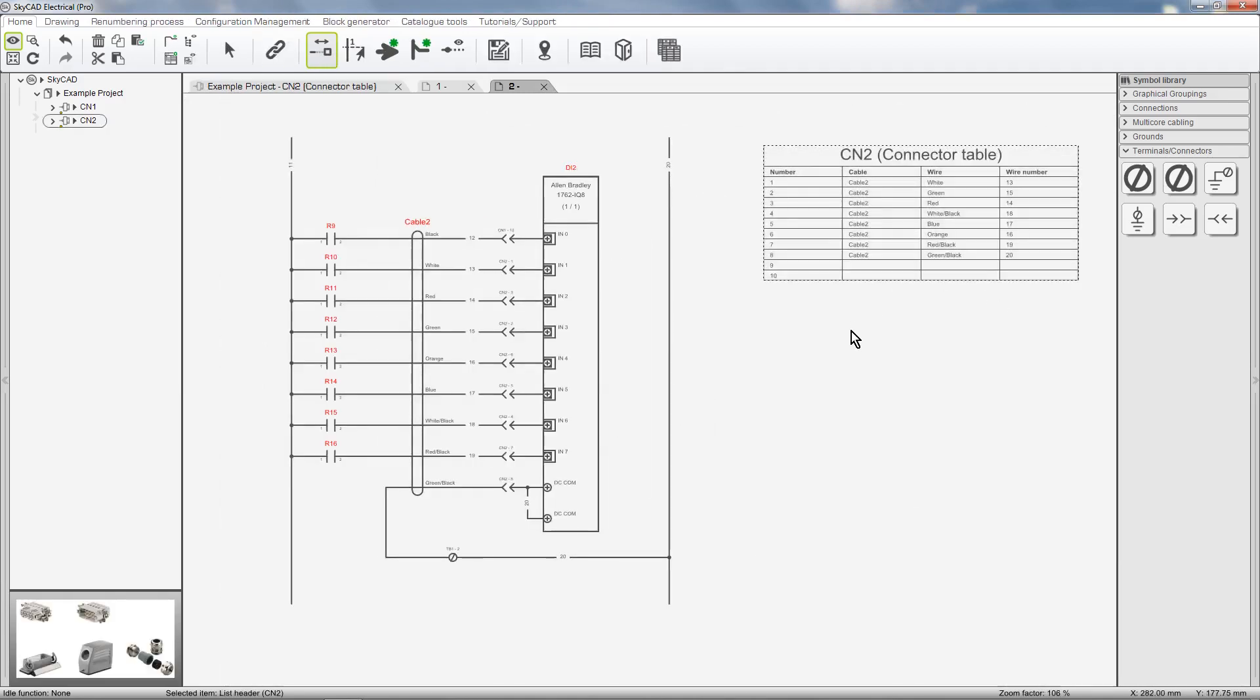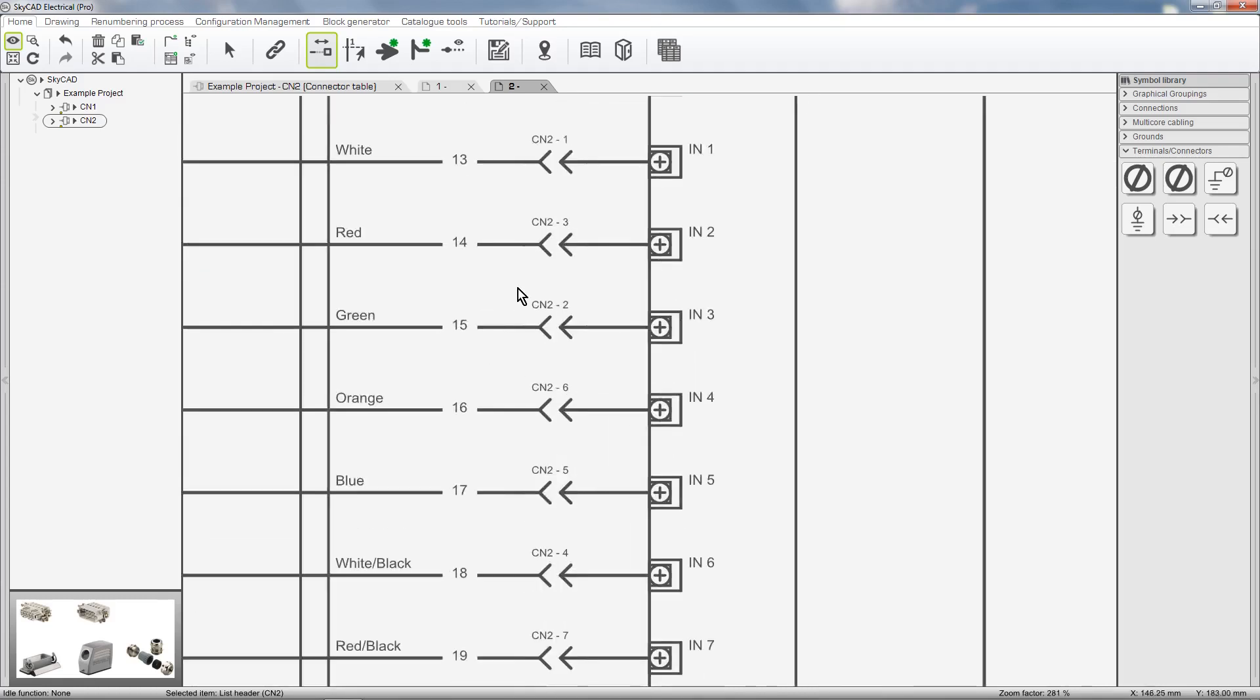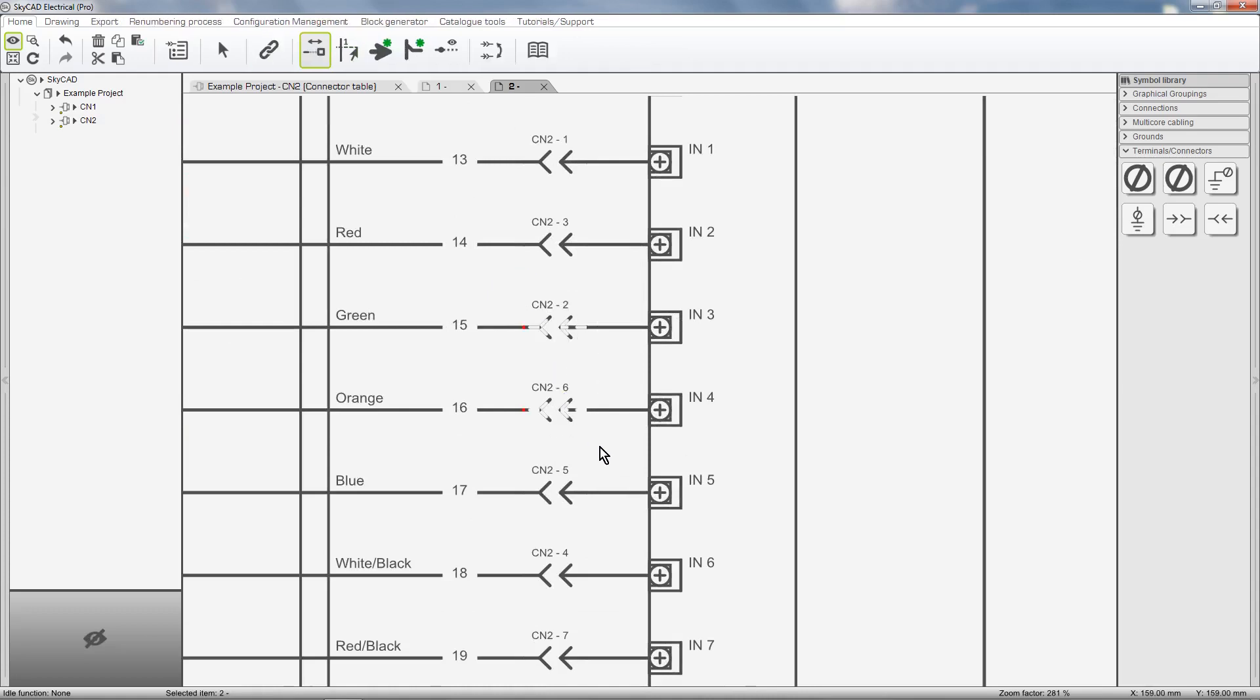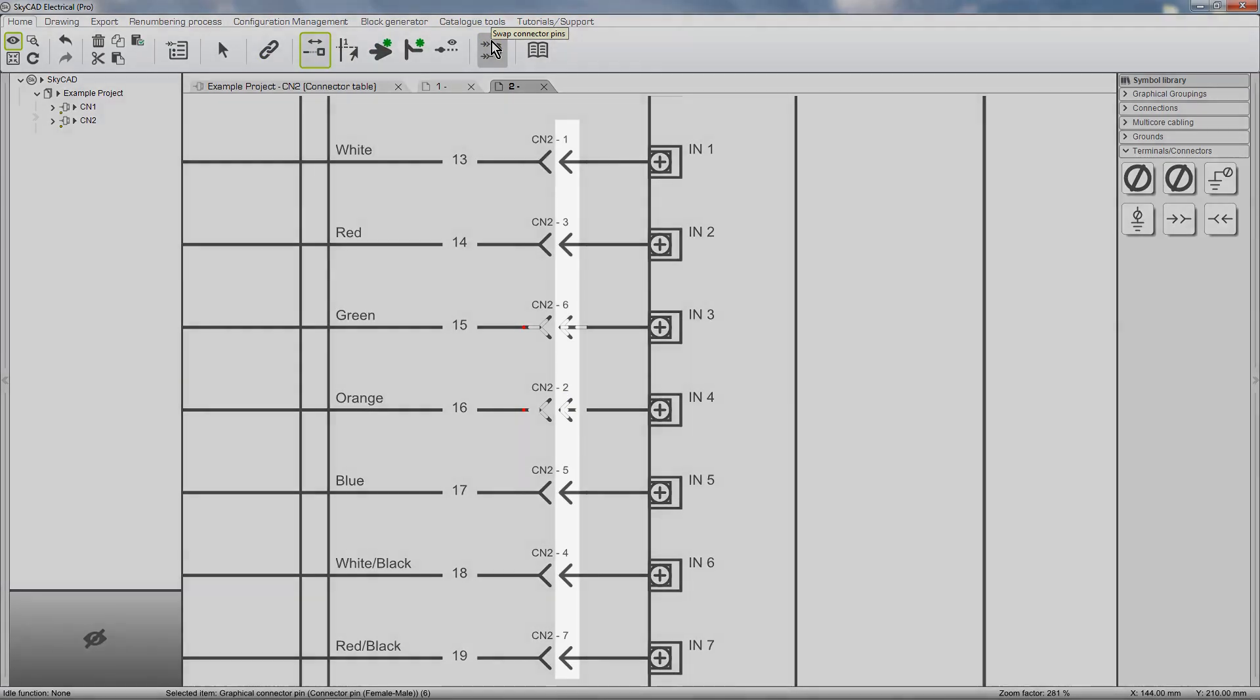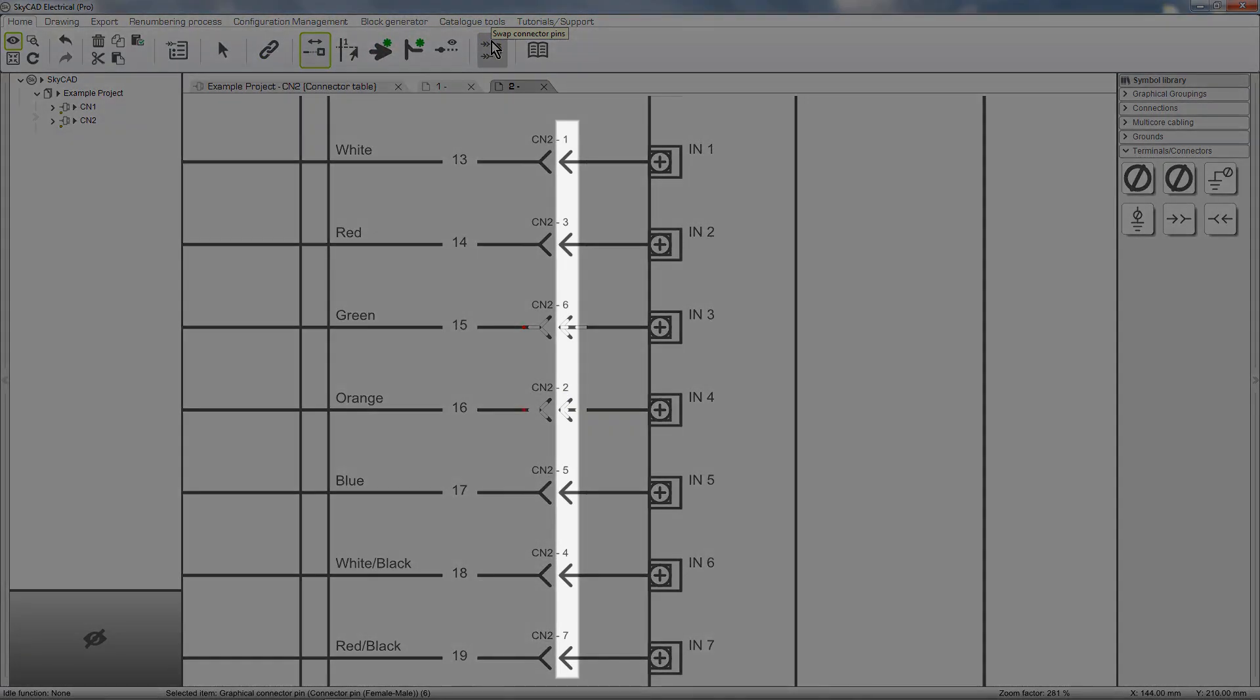Of course, this table updates automatically as the project evolves. Pins can also be swapped in the schematics. You may notice that the connector pin numbers are now out of sequence.